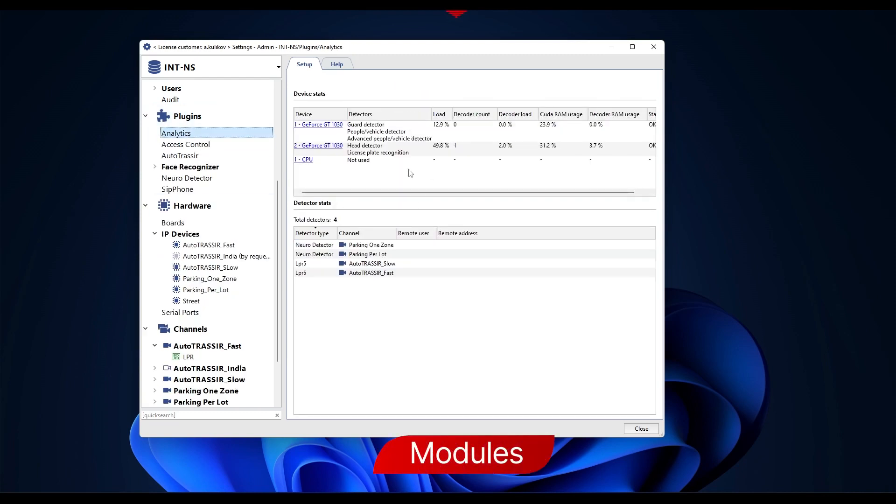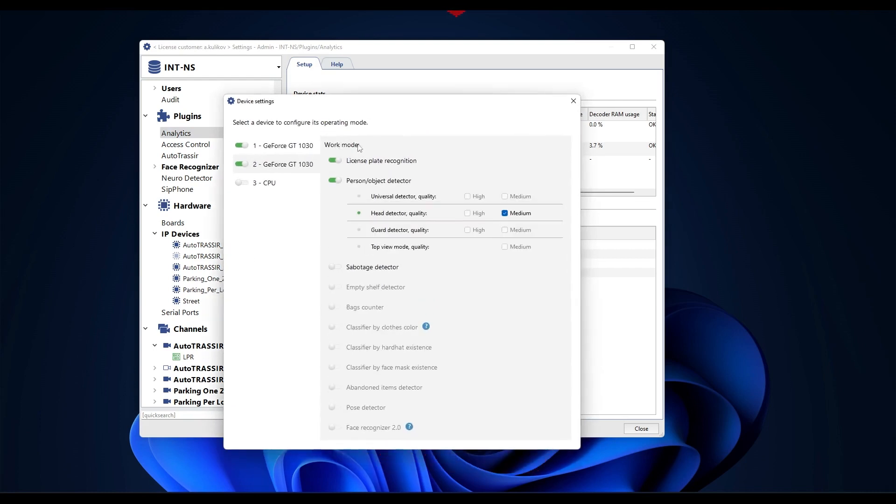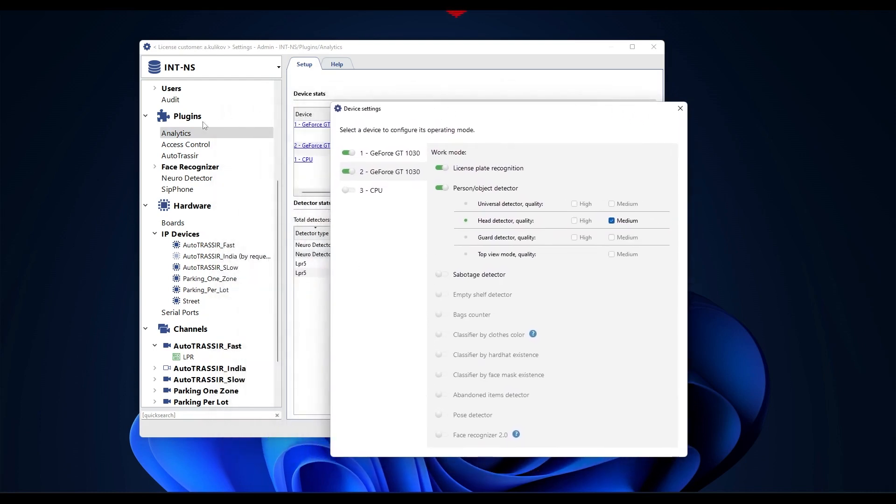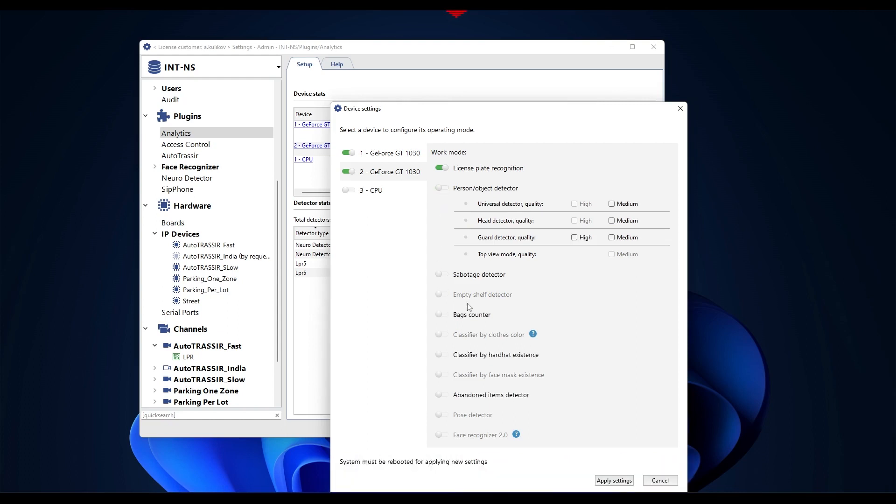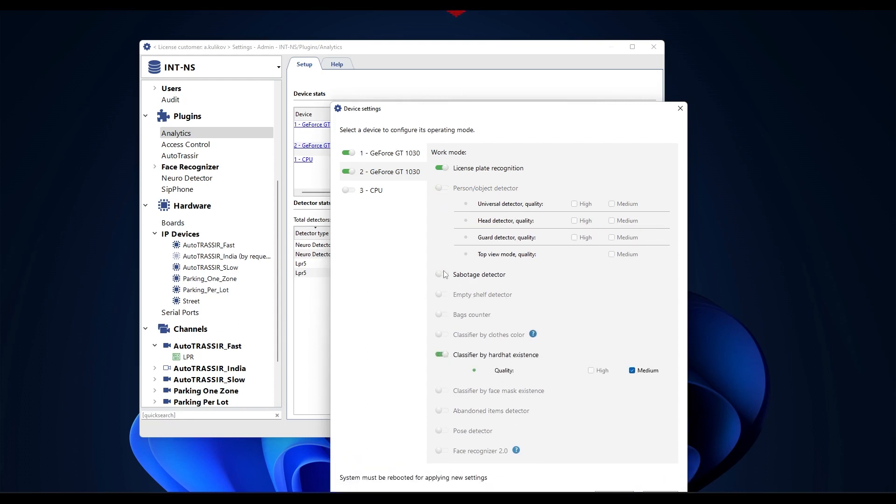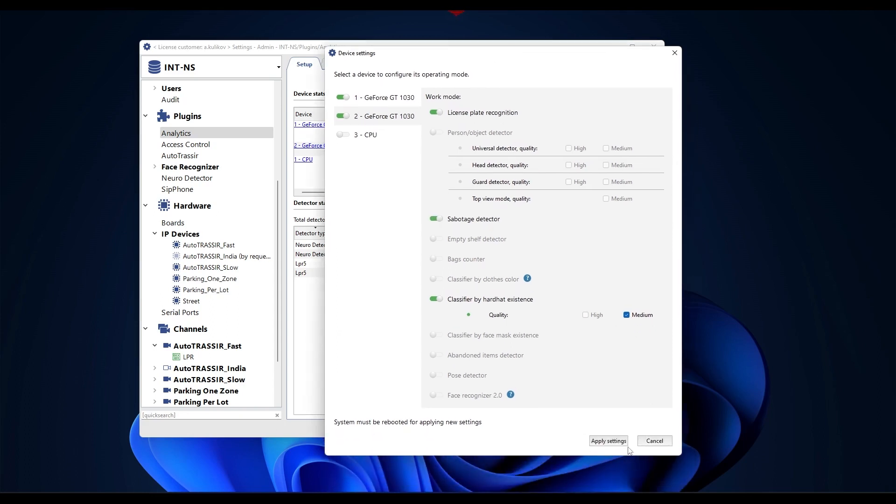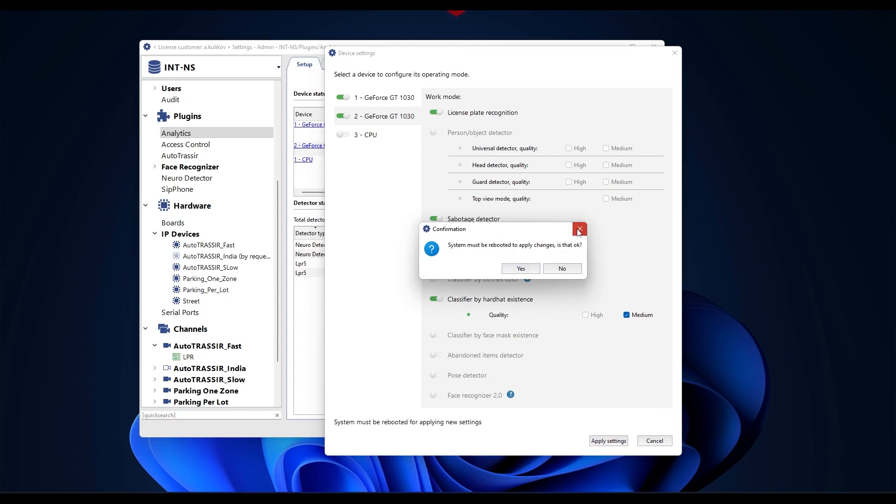Modules. To begin, first make sure that the module you need is enabled in the video card settings. To do this, go to modules, analytics in the devices menu and click on the video card. In the menu that opens, click the checkbox next to the analytics module you need. If there is a module you're not planning on using at the moment, you can untick its checkbox. After changing the settings, you need to apply settings and wait for the server to restart. Ready.